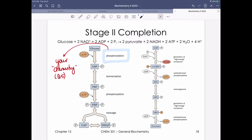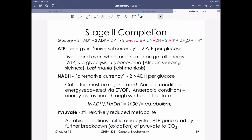After completing stage 2 and the entirety of glycolysis, we can describe each step by reaction type — phosphorylation, isomerization, rearrangement, etc. We've generated a small amount of ATP under anaerobic conditions, some NADH as an alternative energy currency, and pyruvate. The ratio of NAD+/NADH — when the numerator is much larger, around 1000 — indicates a catabolic state with little reduced cofactor. Pyruvate is still a relatively reduced metabolite with energy available.